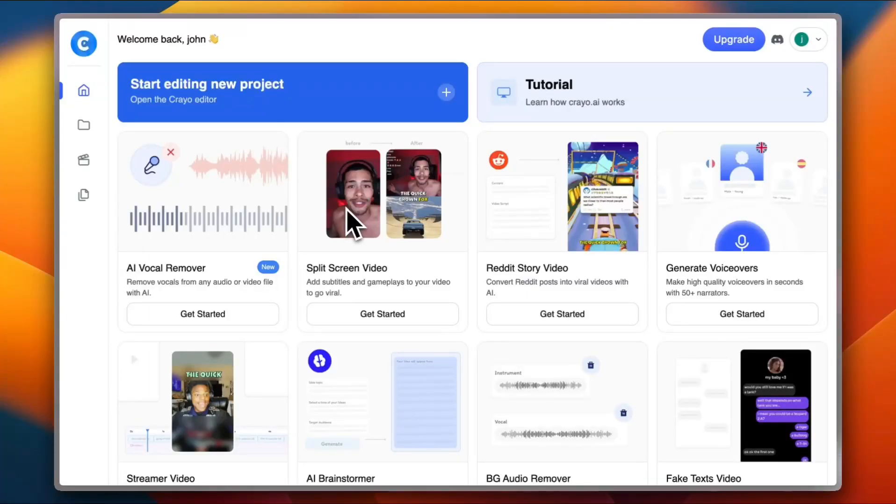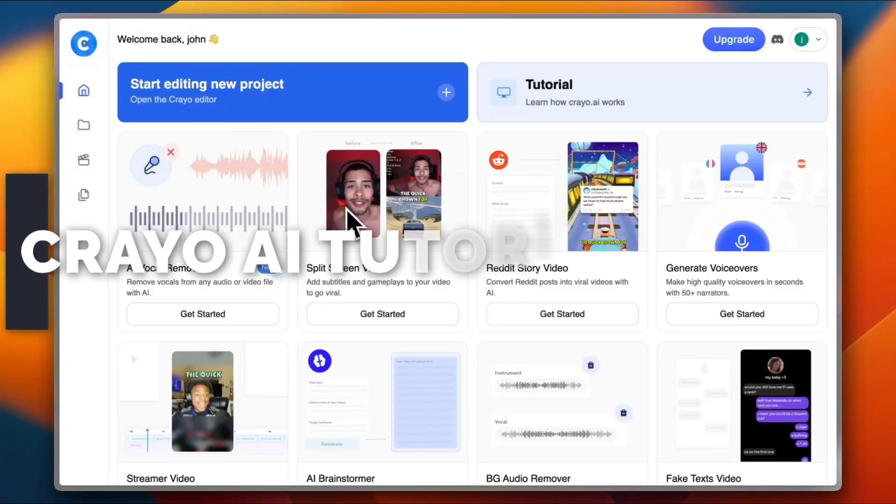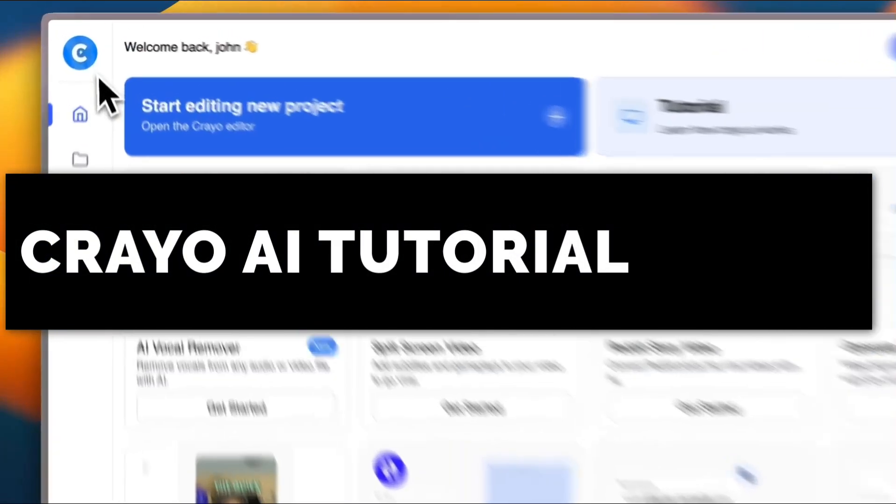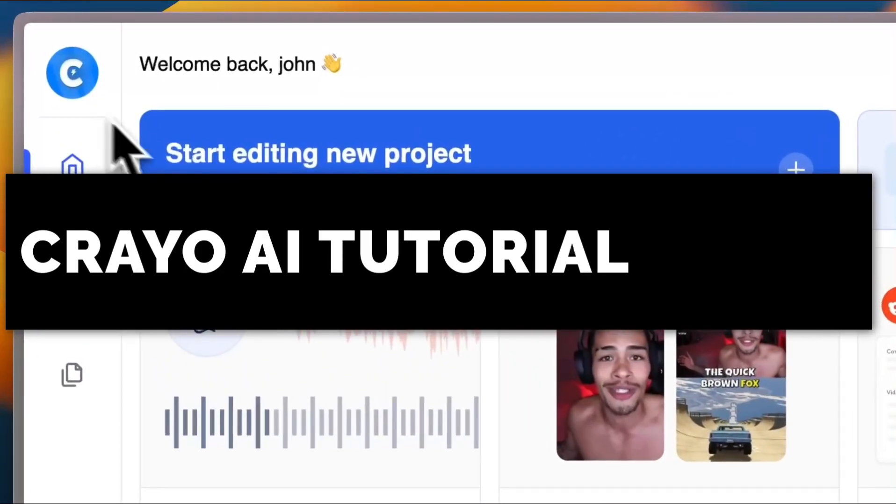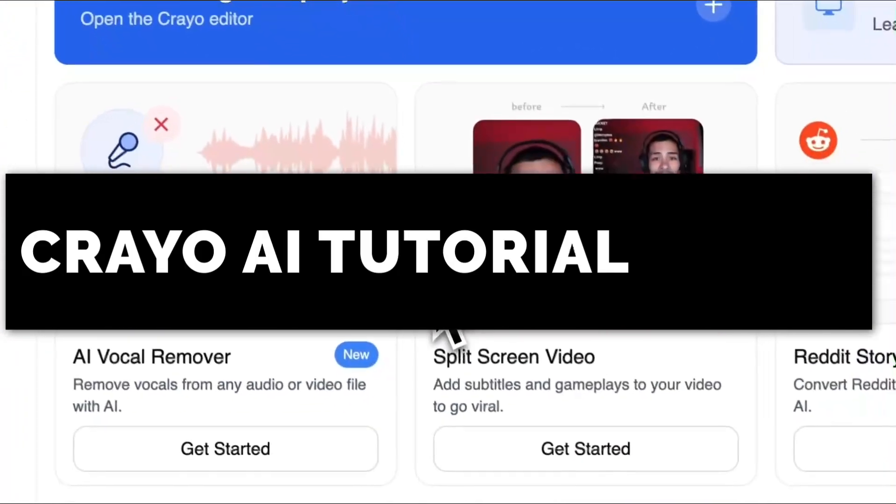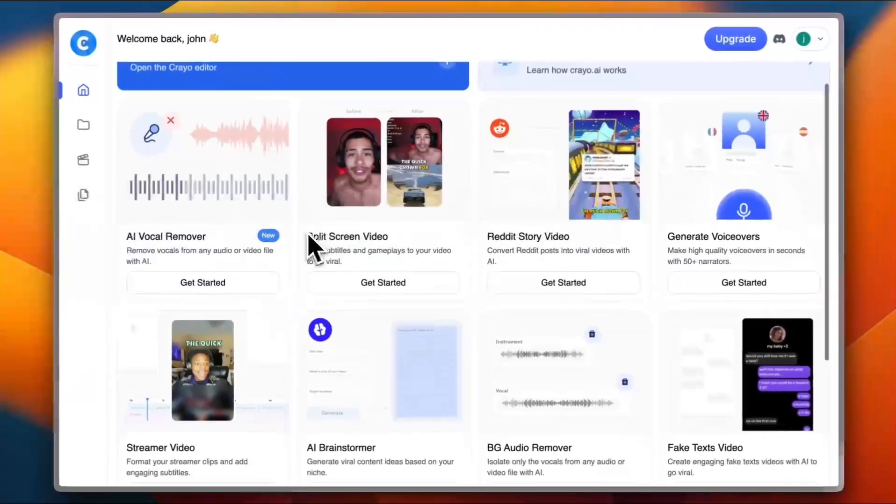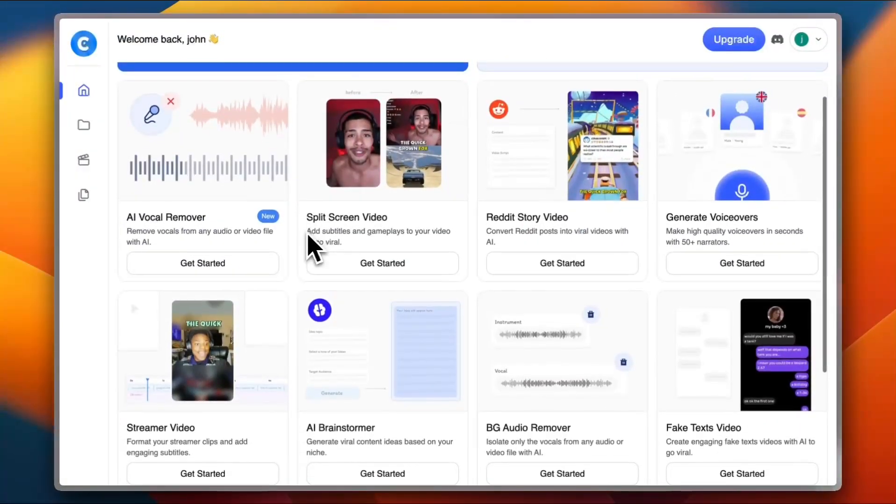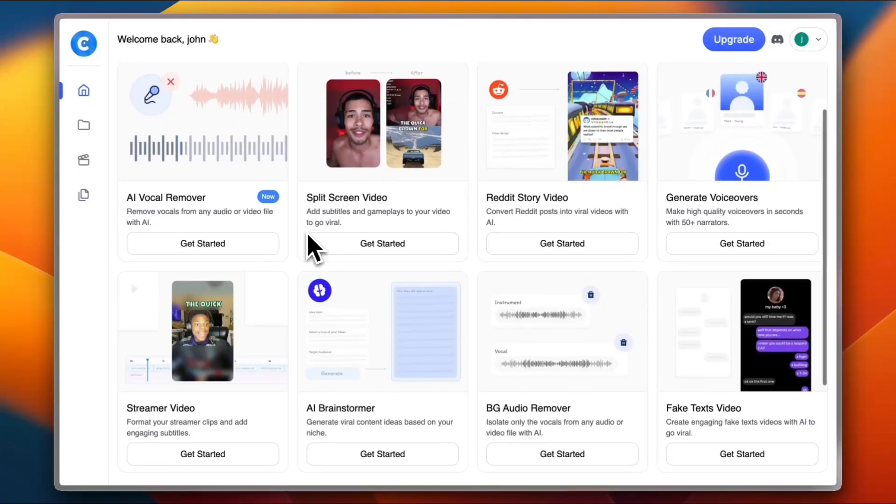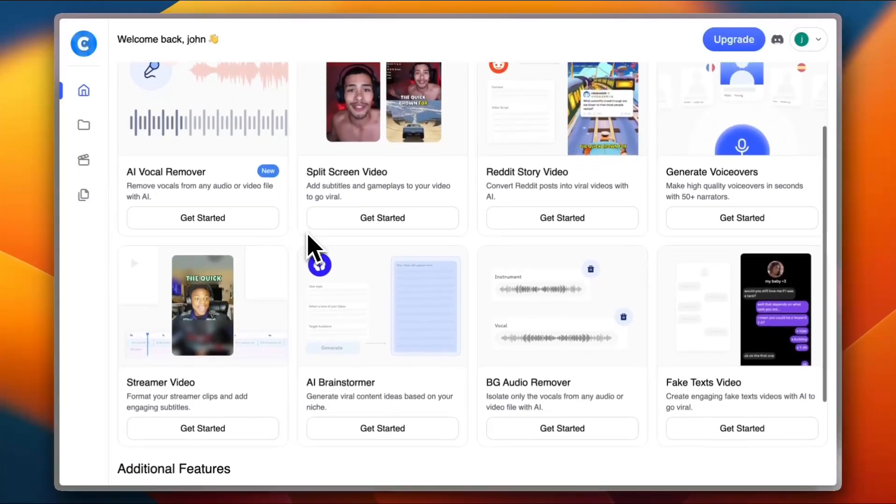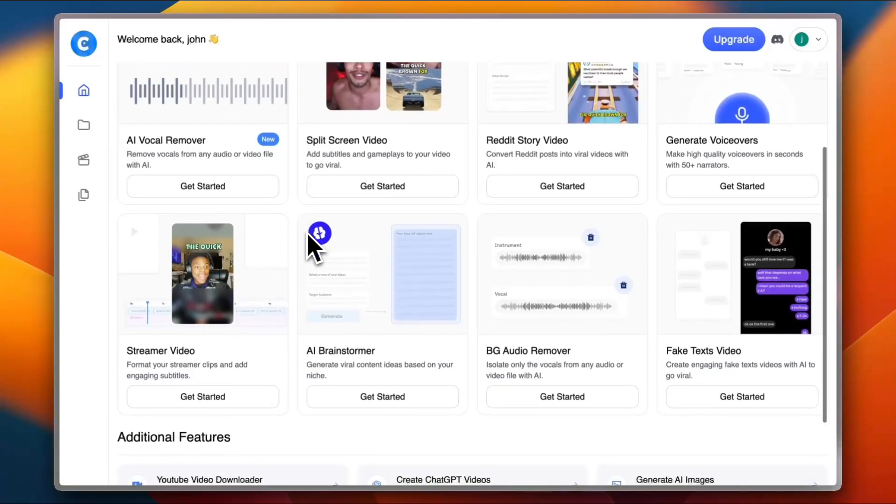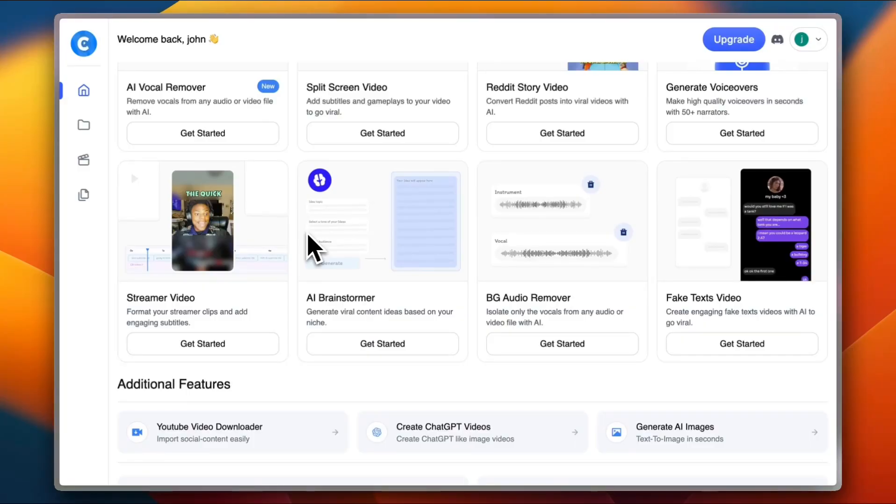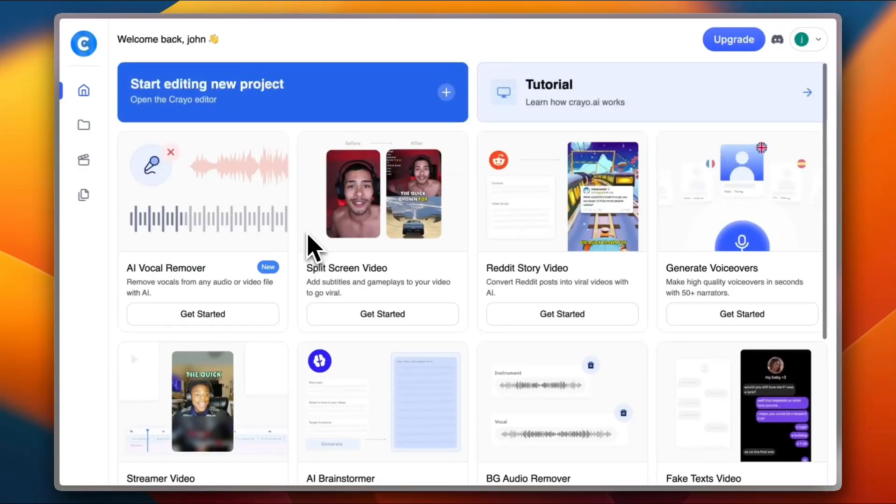Ever wished you could brainstorm like a genius without needing 10 cups of coffee? Well, meet Creo, your AI-powered machine that helps you write, create and get stuff done way faster. In this video, I'll show you how to use Creo so you can work smarter and maybe even take that nap you've been dreaming about. So let's get right to it.